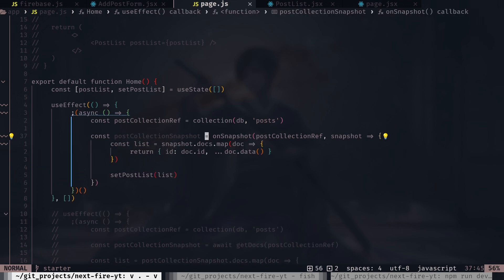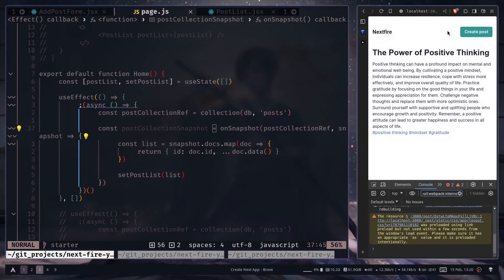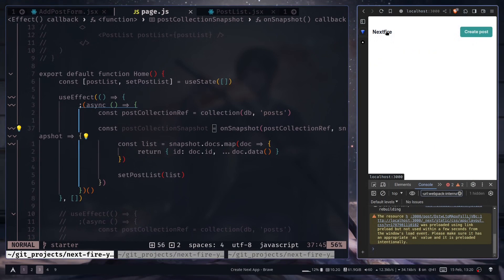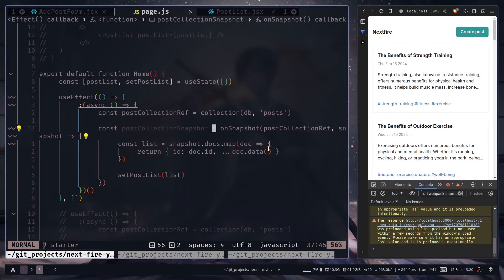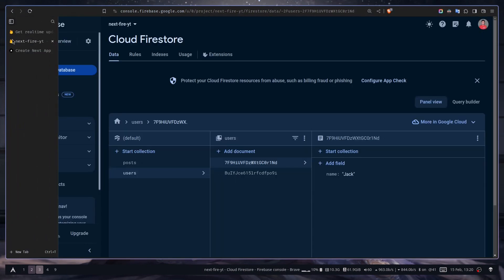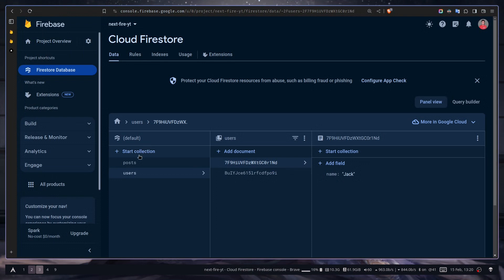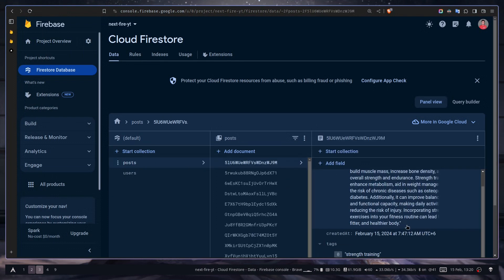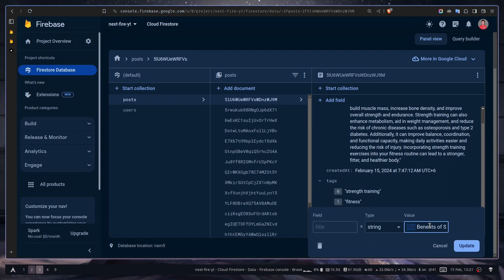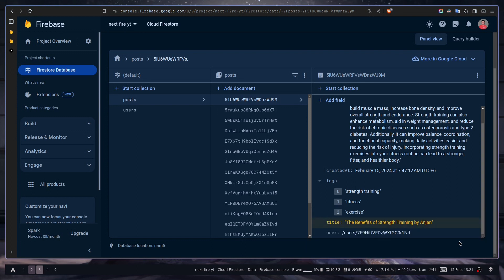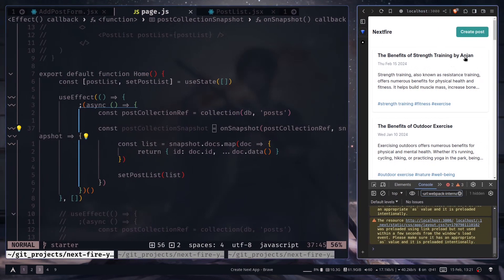So let's see if that works or not. I will go to the home page again. So we have this post. I will update one of the posts from the console. So I can update this one, this one's title. I can add Byron and then update. And now if I go back to the page, now you see the title is also updated.